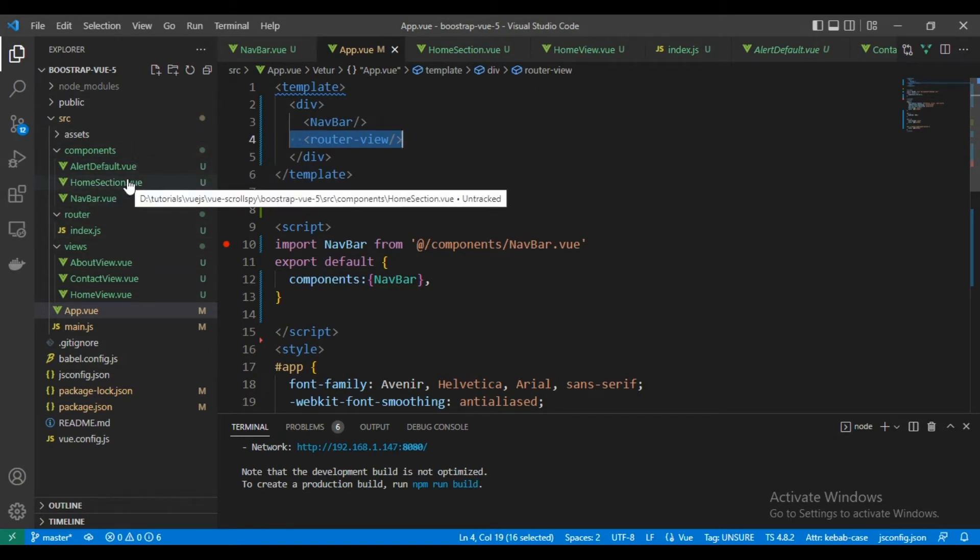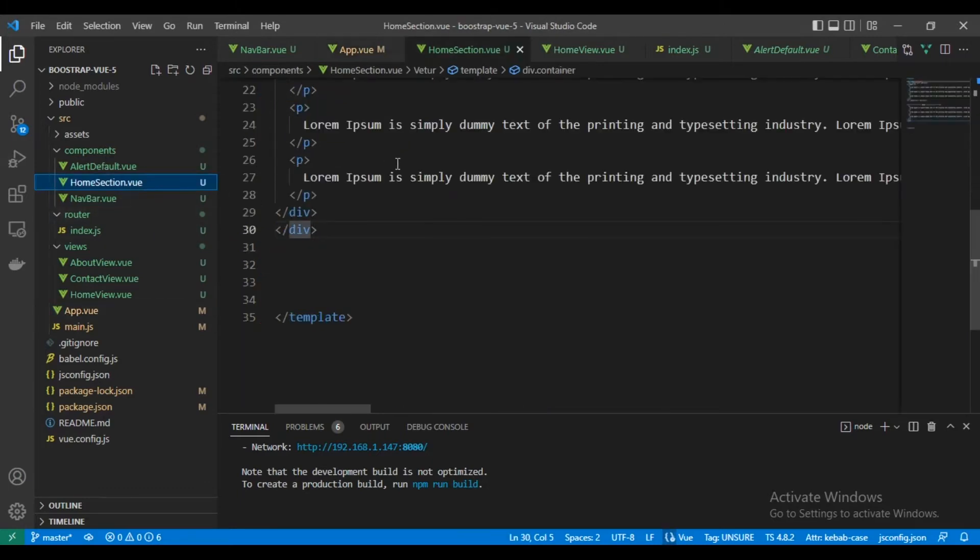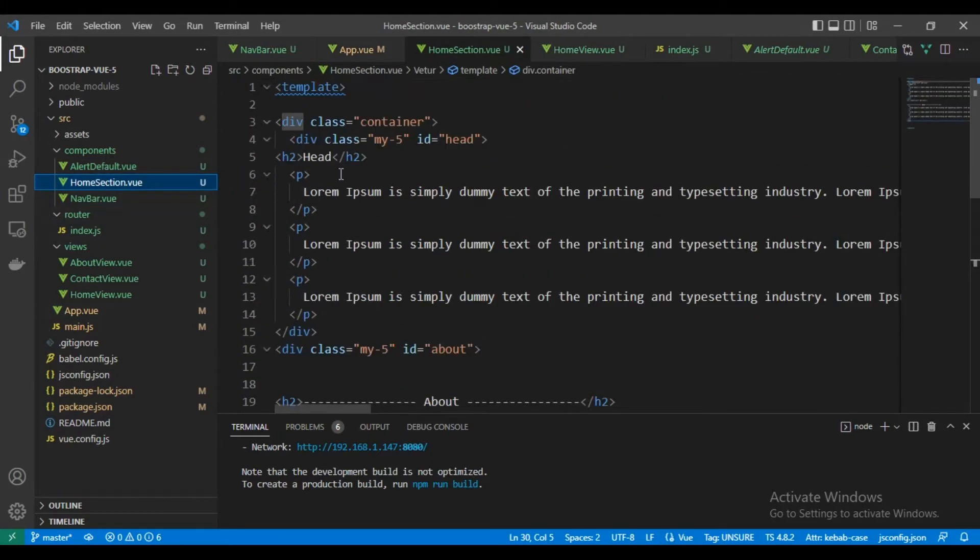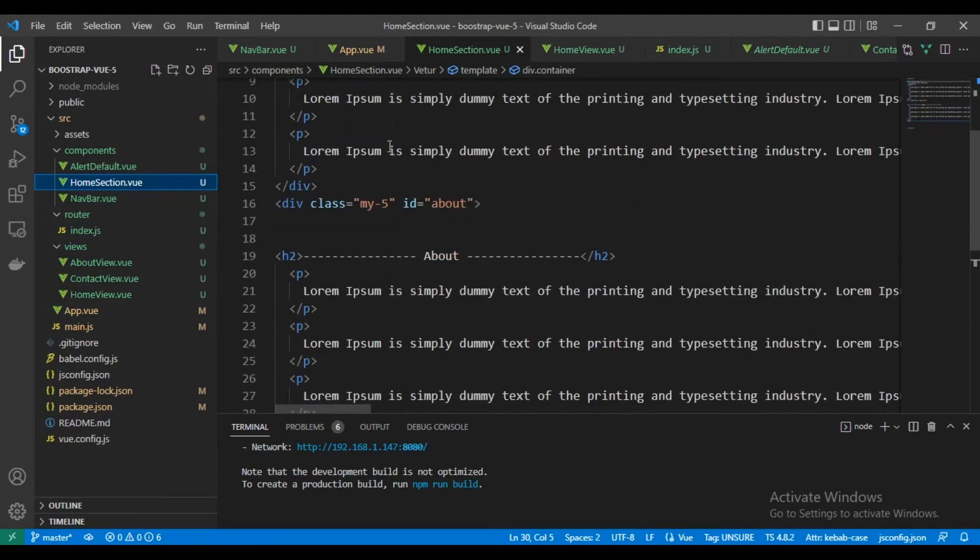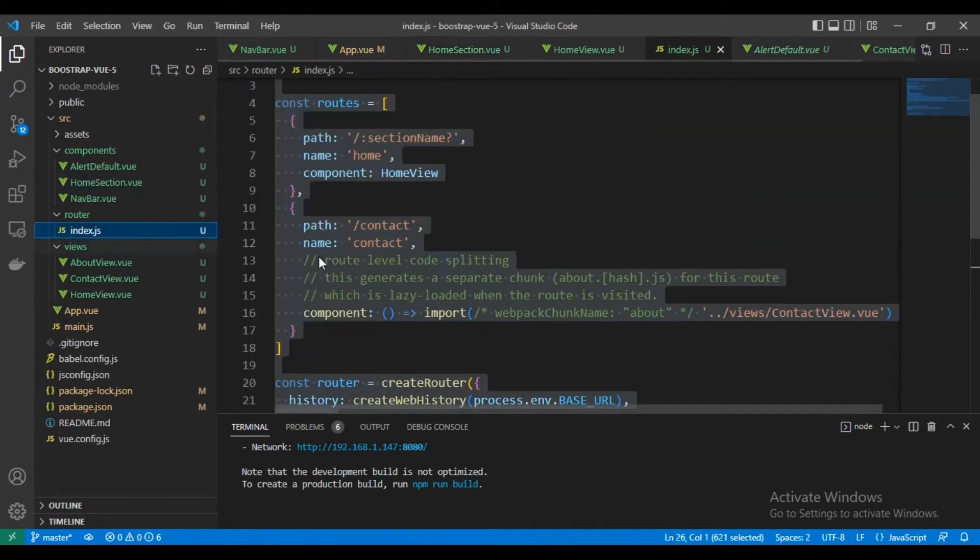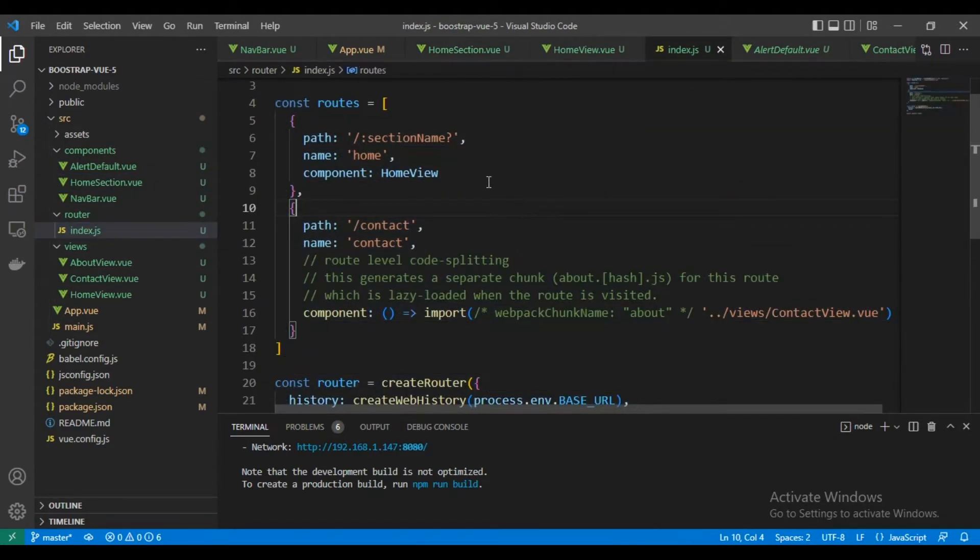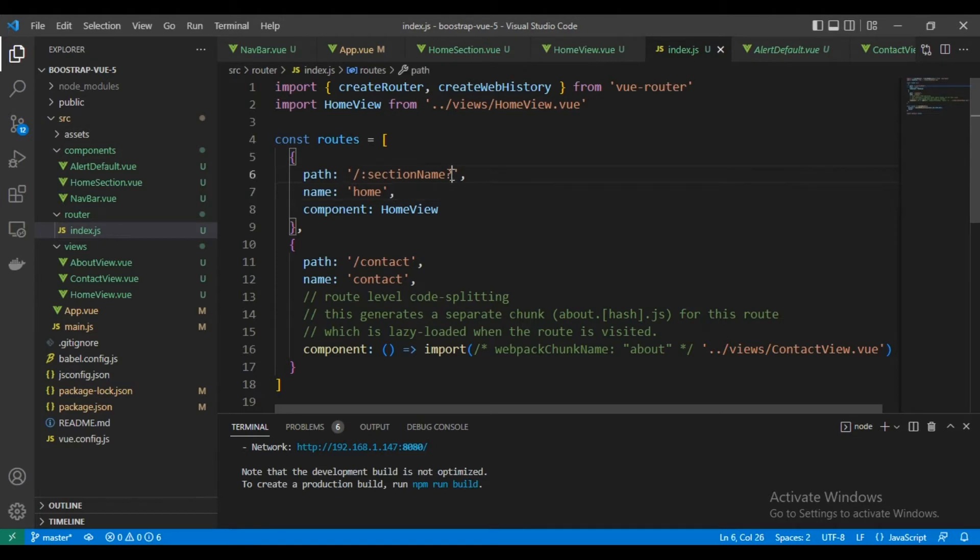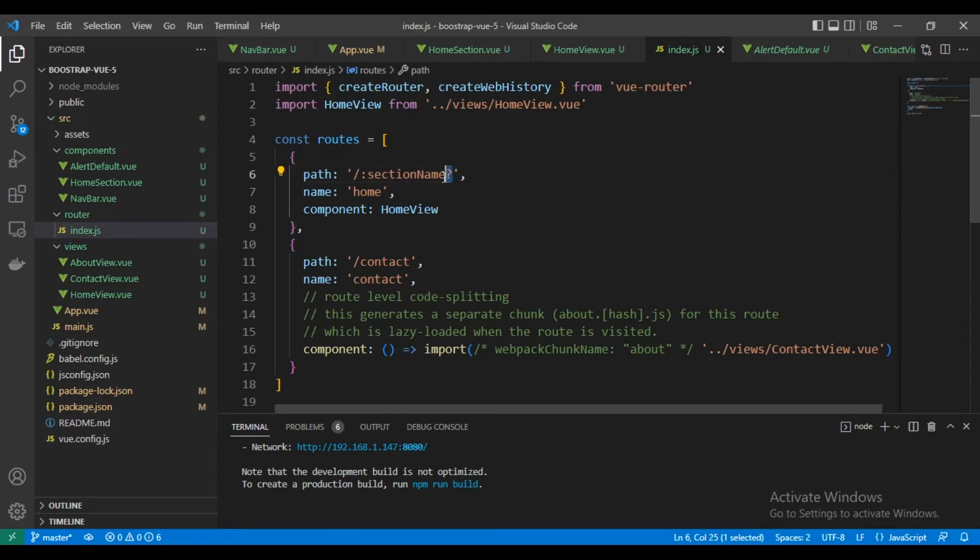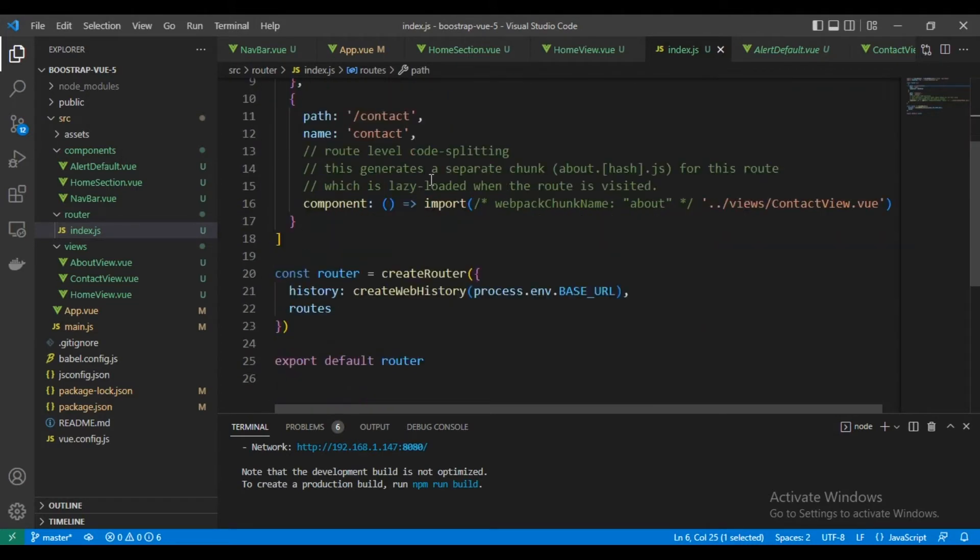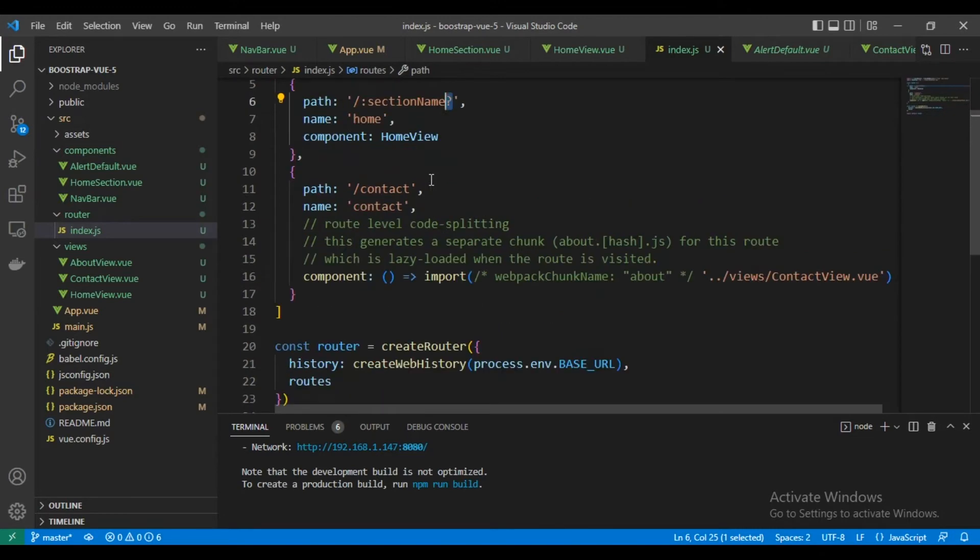This is a home section for testing and this is my router. Here is my router, this is my home page route. As you can see, I wrote section name and let's see if it's existed or not.